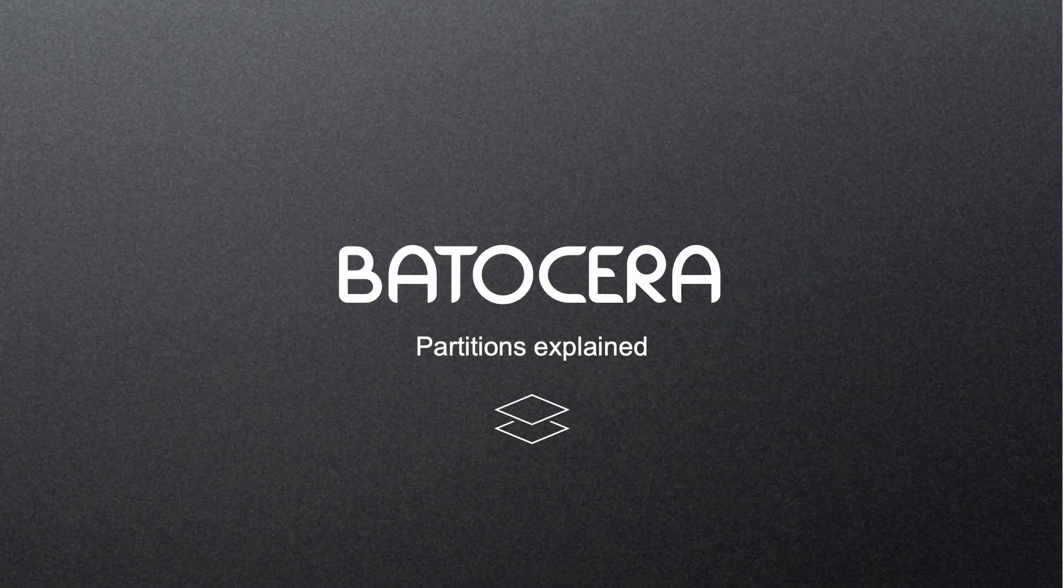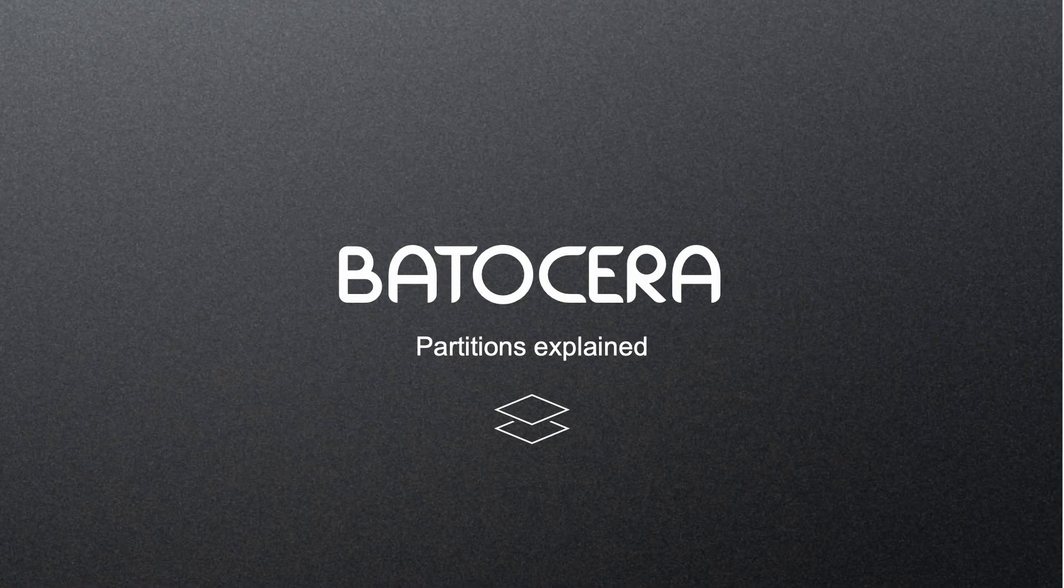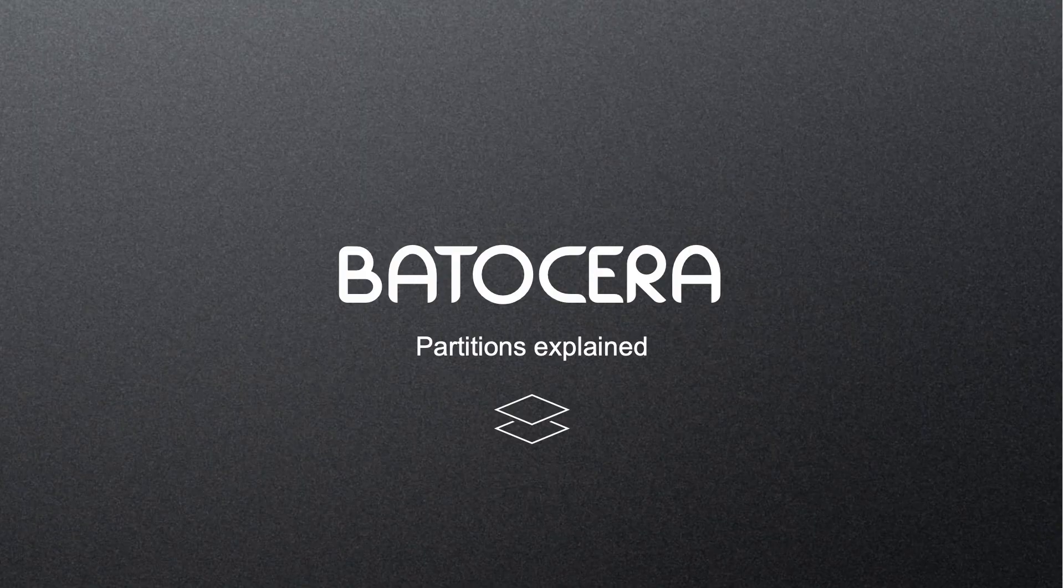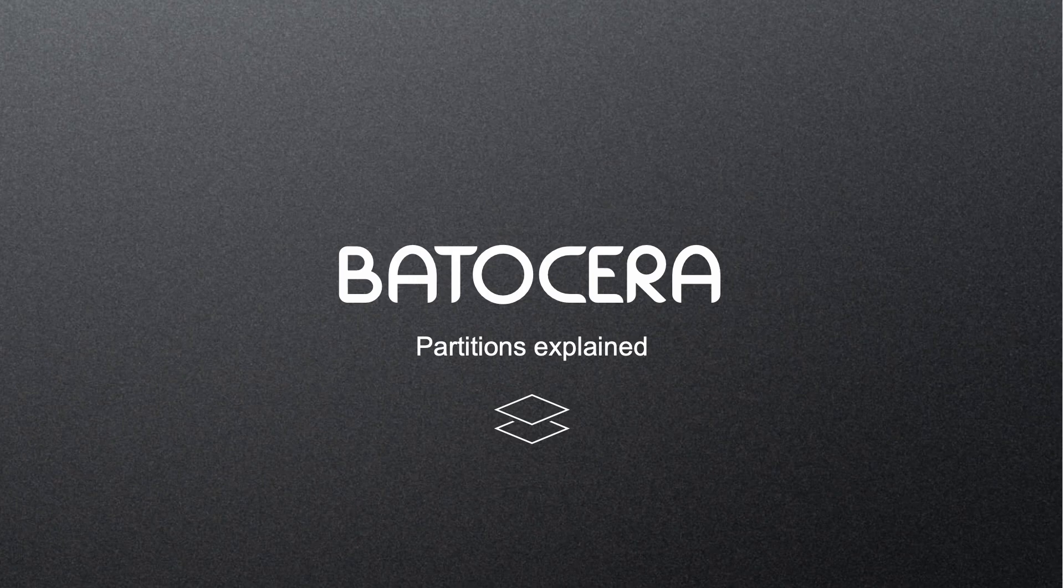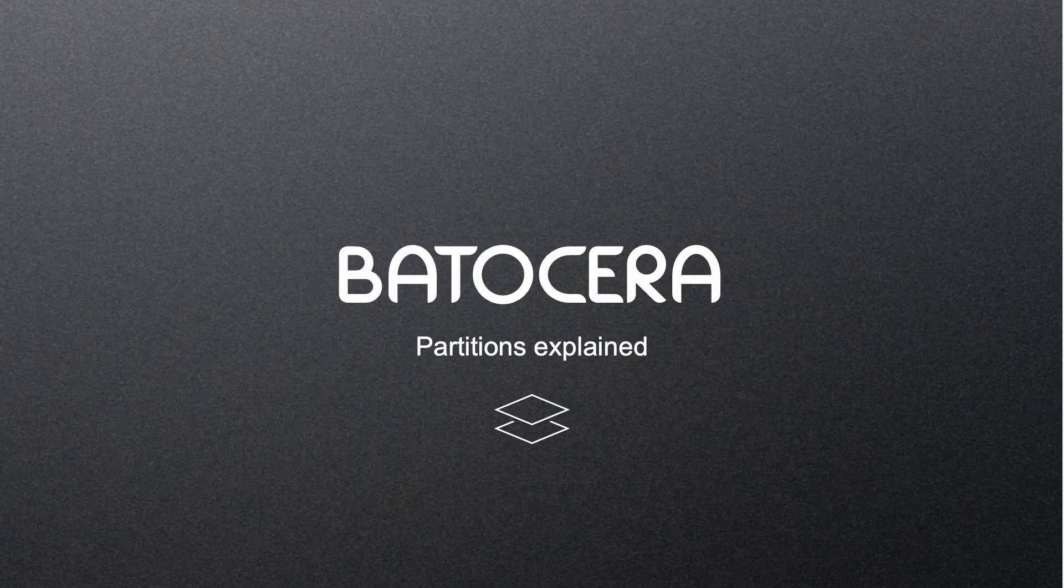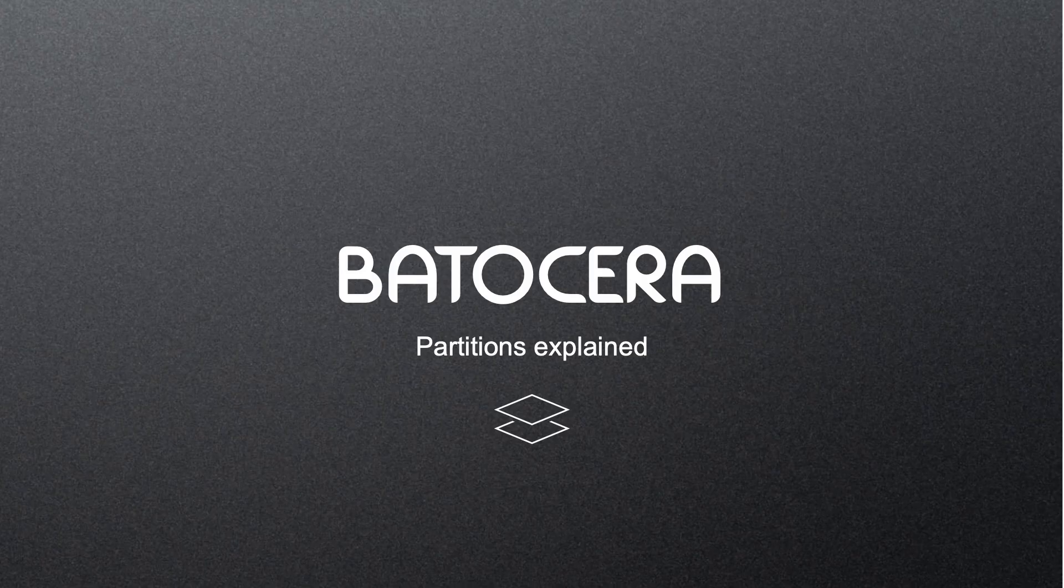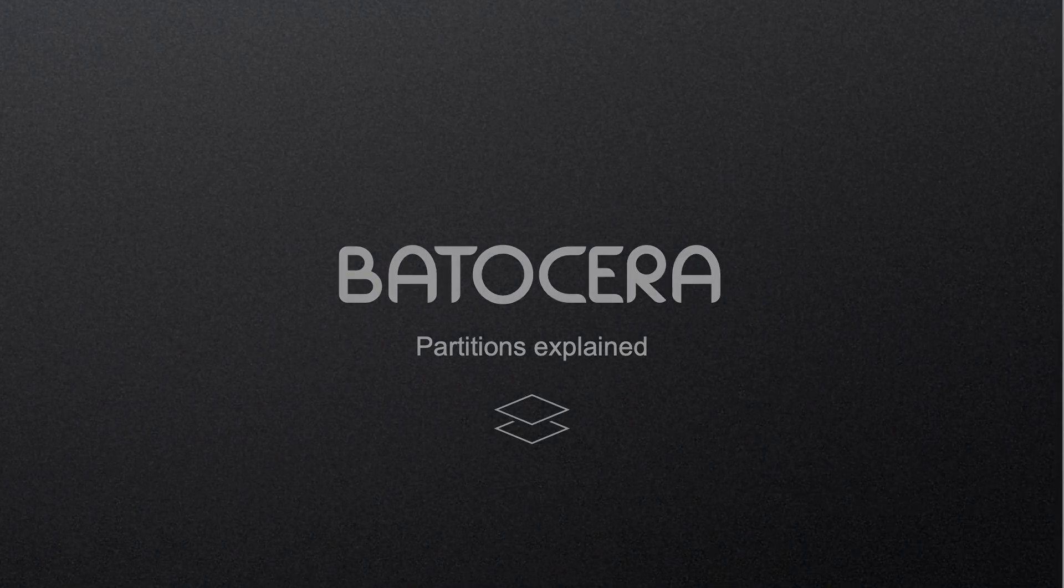Before we jump into the actual resizing process, let's take a moment to understand how partitions are set up in Batocera. This part is especially for those of you who want to know what's going on under the hood. If you're already comfortable with how Batocera partitions work, you can skip ahead to the next section where we prepare the USB tool.